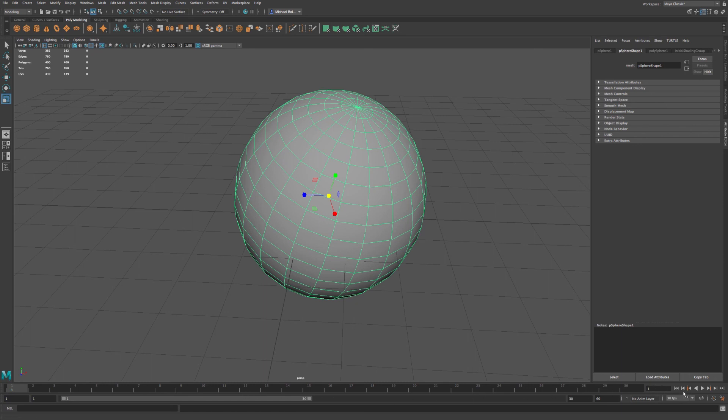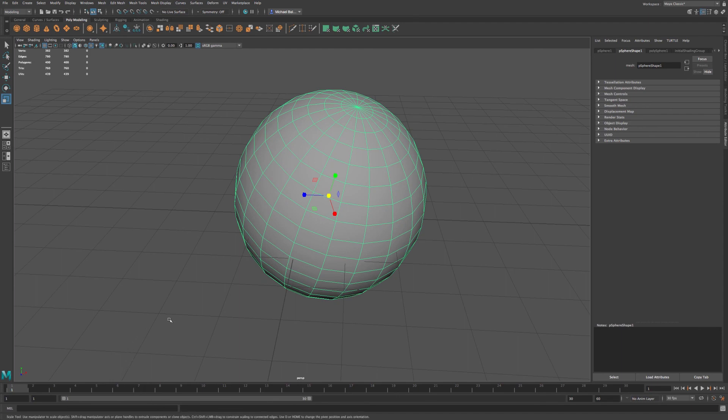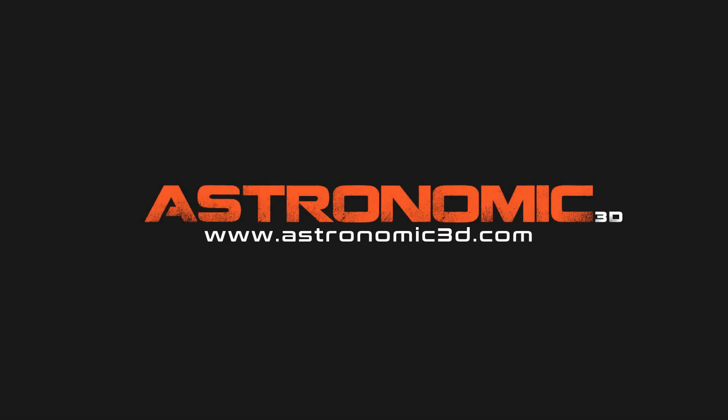Now, down at the bottom, we have our animation controls. You can see that down here. And we can also have the ability to add in MEL scripts down in this field here. I put a link in the description to download project files. You can also go to astronomic3d.com to download project files from this tutorial and all the tutorials that I've made so far. Thanks for watching.